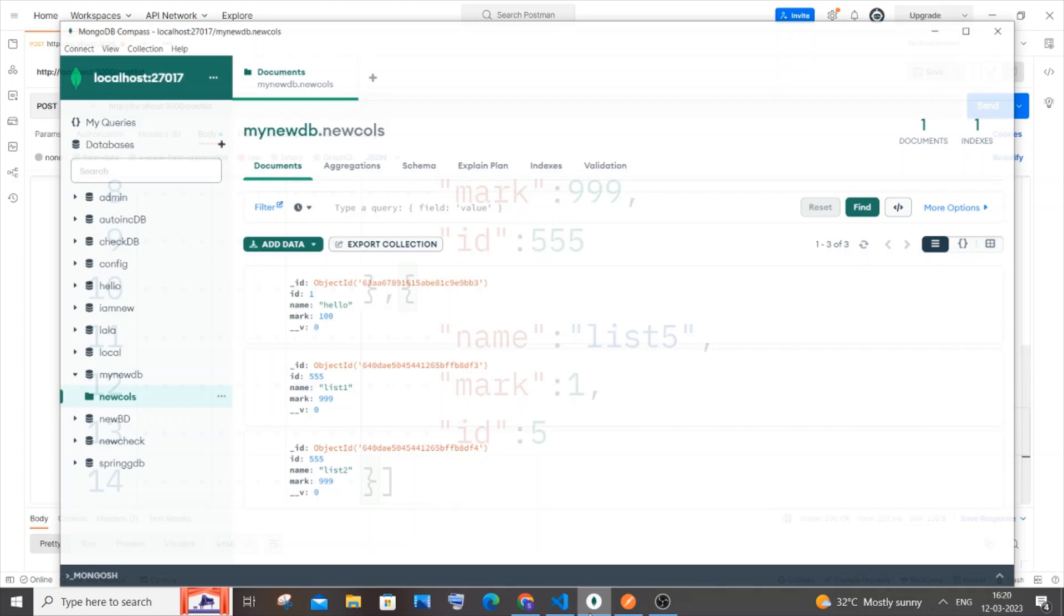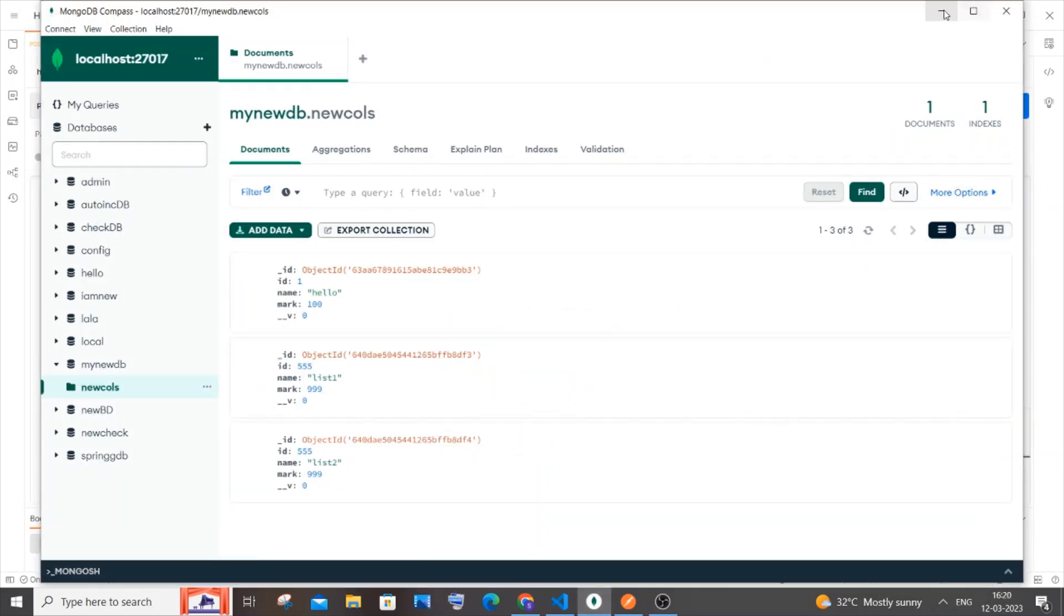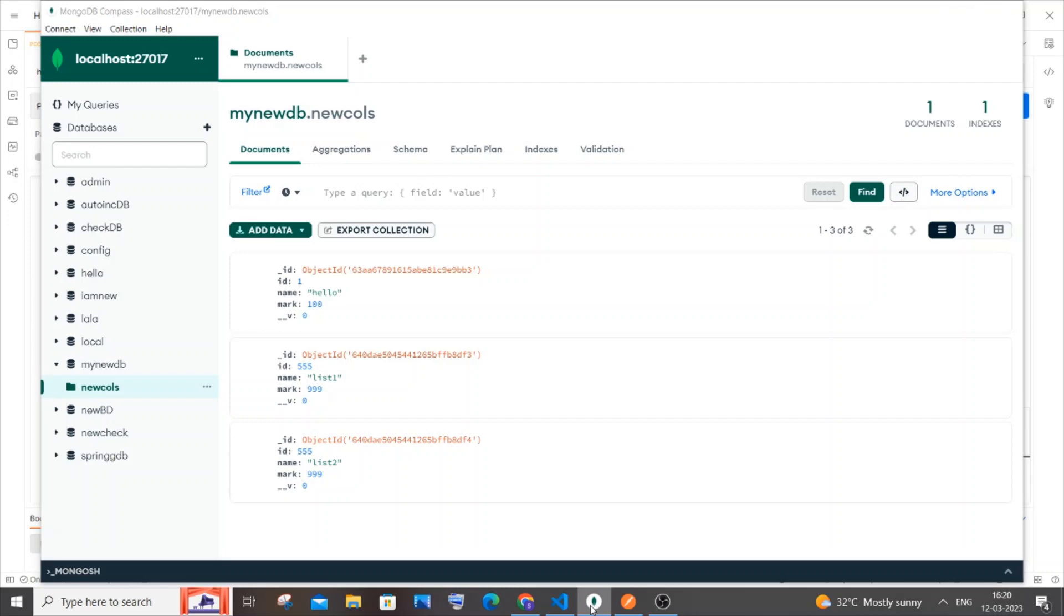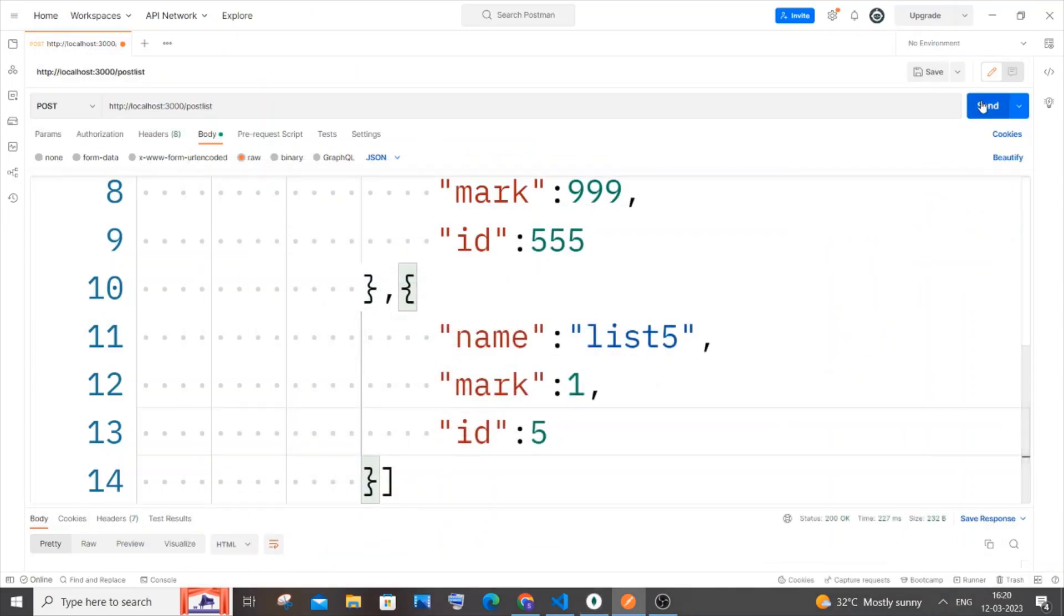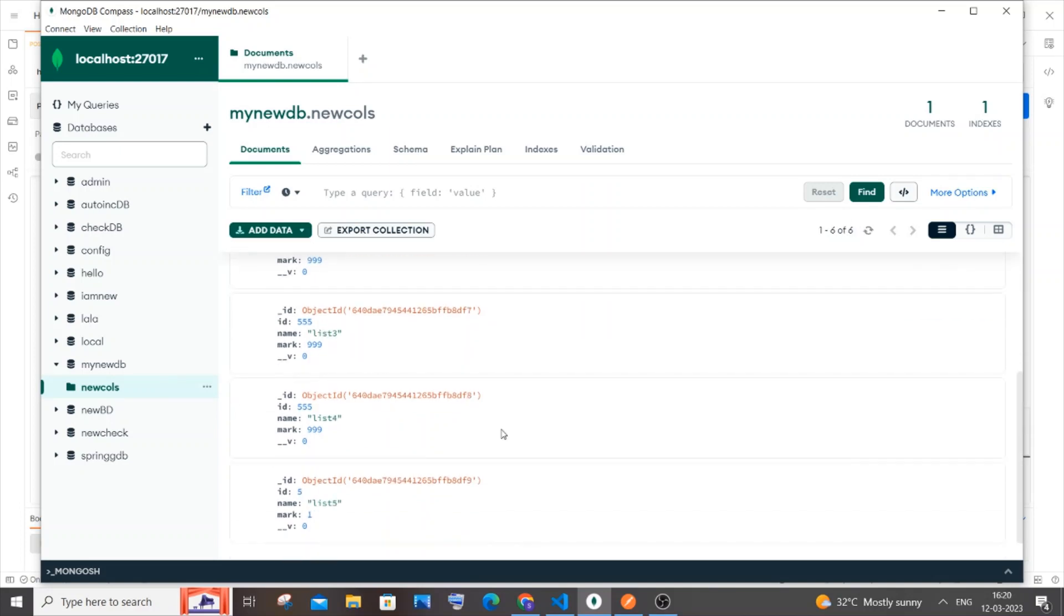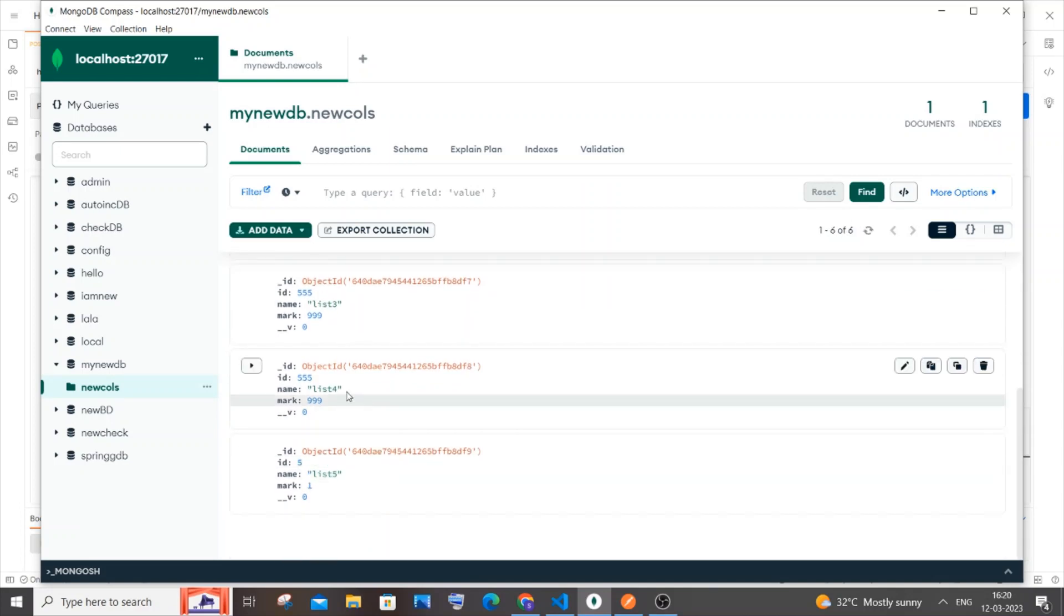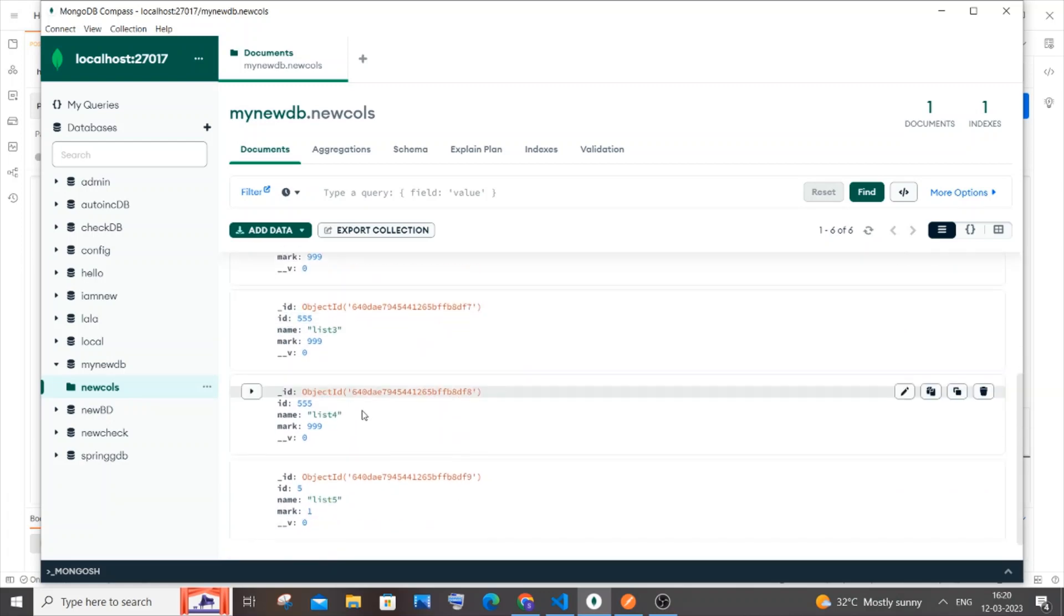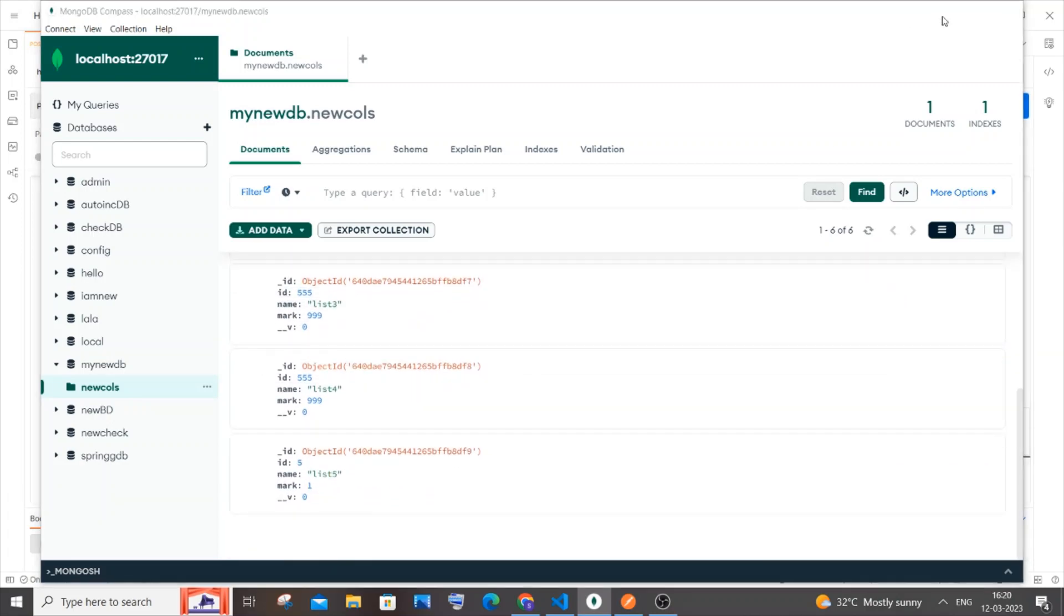I'll come here, put a comma, paste this. I'll put it as 'list five', change the mark to one. I'm trying to add another three JSON, so total we will be having six in our Compass. Click on send. If I go to my MongoDB Compass and refresh it, here you can see I'm having six - list three, four, five.